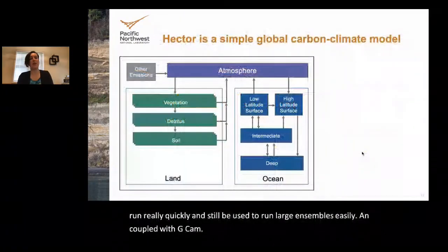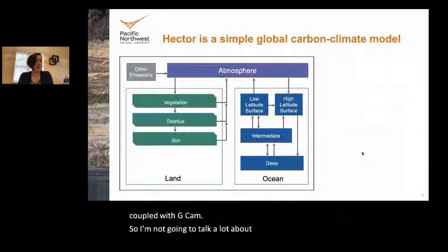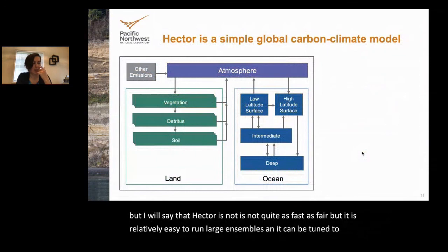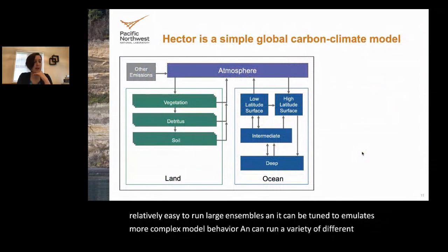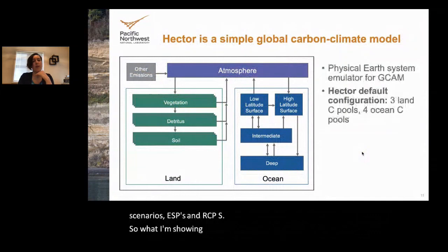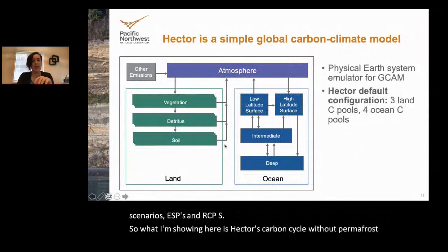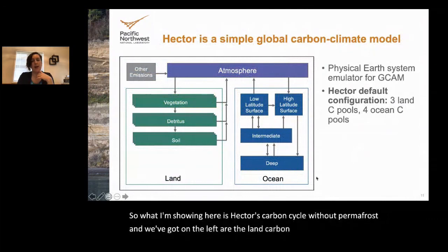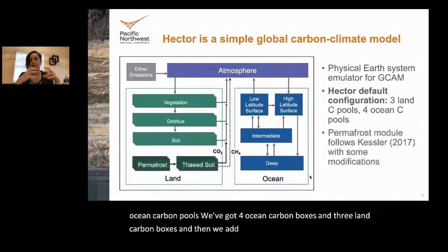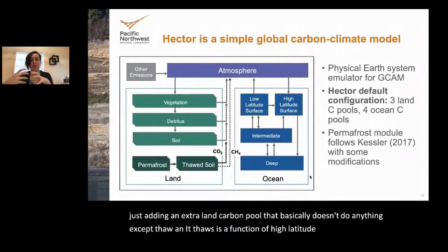Hector is not quite as fast as FAIR but is relatively easy to use for large ensembles and can be tuned to emulate more complex model behavior, running a variety of SSP and RCP scenarios. Hector's carbon cycle without permafrost has four ocean carbon boxes and three land carbon boxes. Results under our default configuration use permafrost parameters from the literature and tune our thaw rate to CMIP results.